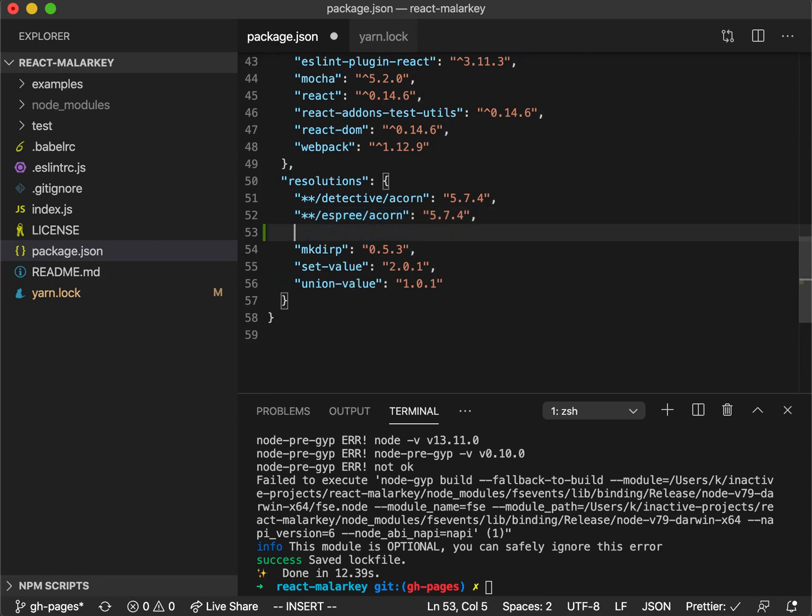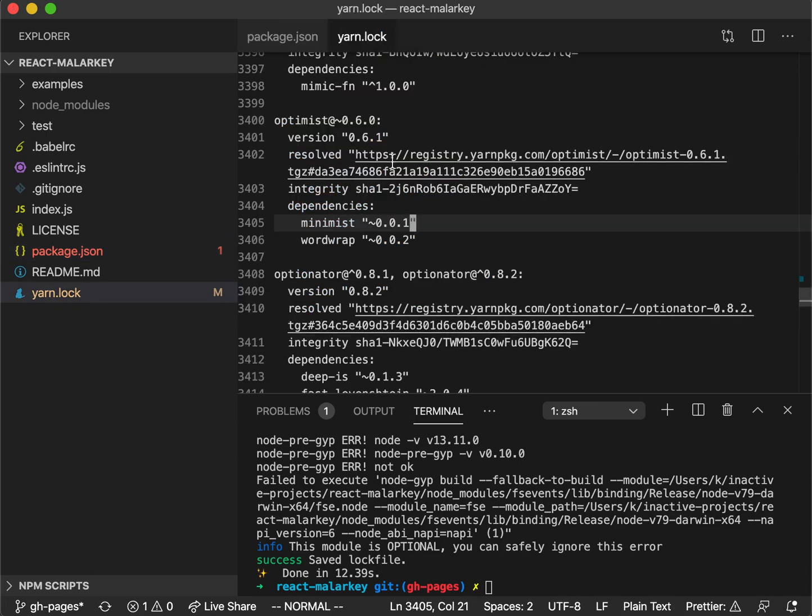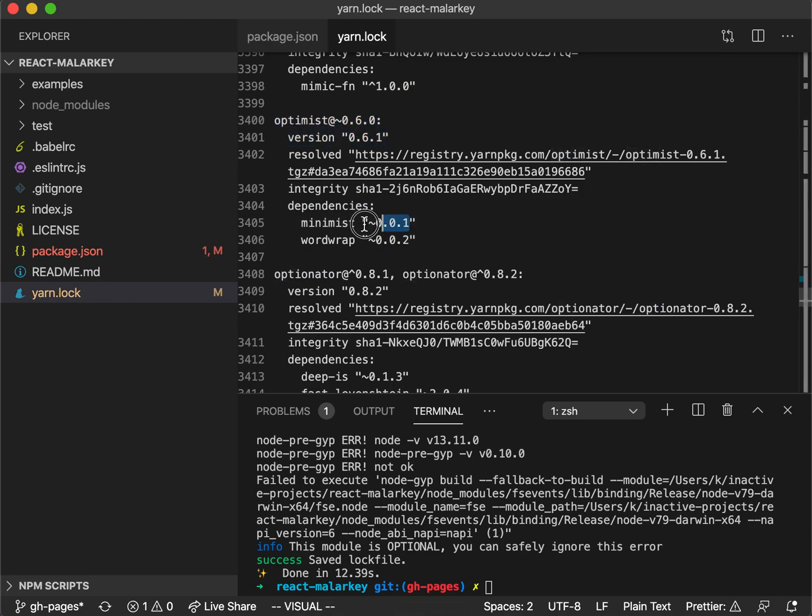Here what we want to say is anything that depends on Optimist. Optimist was the one that depends on Minimist that has this version range that we want to override.